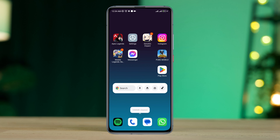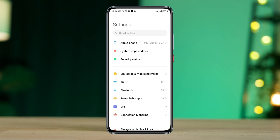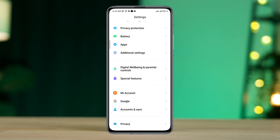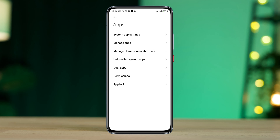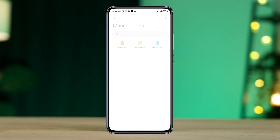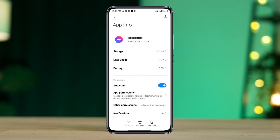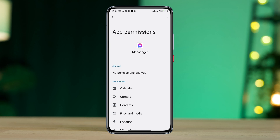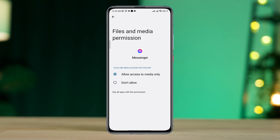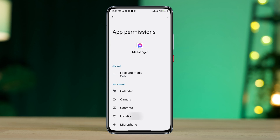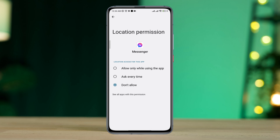After solving the internet, you need to fix some software bugs and glitches. Open Settings, scroll down, tap Apps, tap Manage Apps, search for the Messenger app.